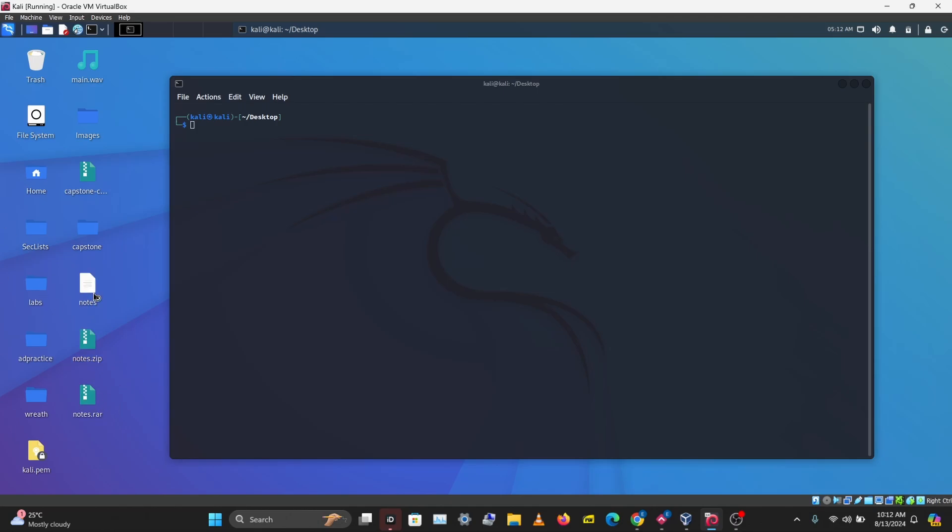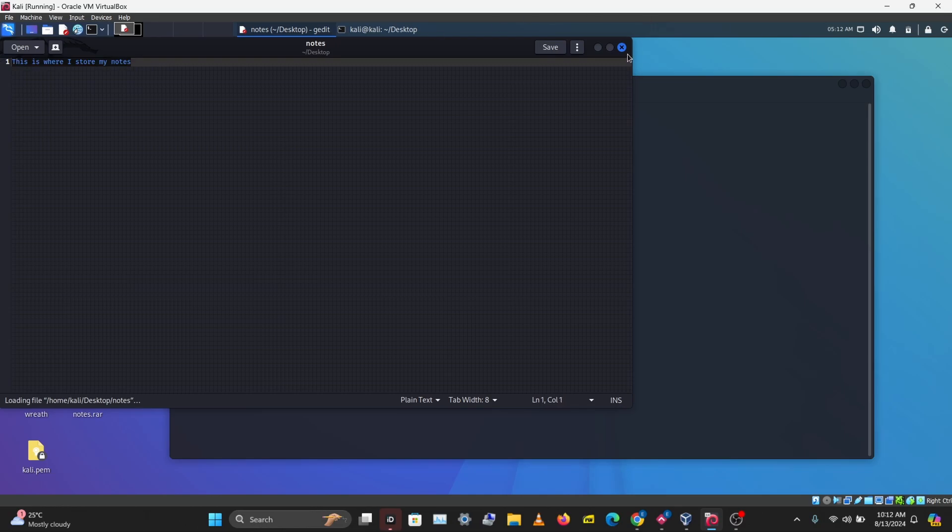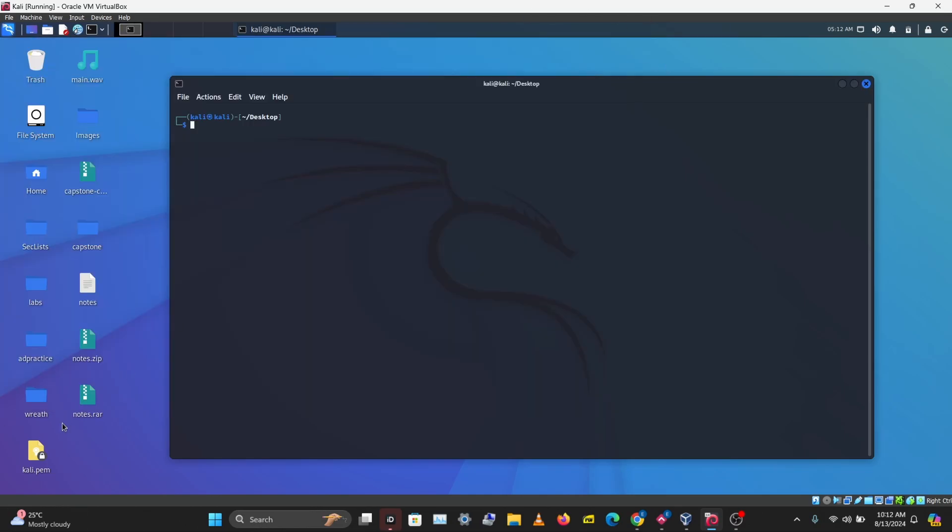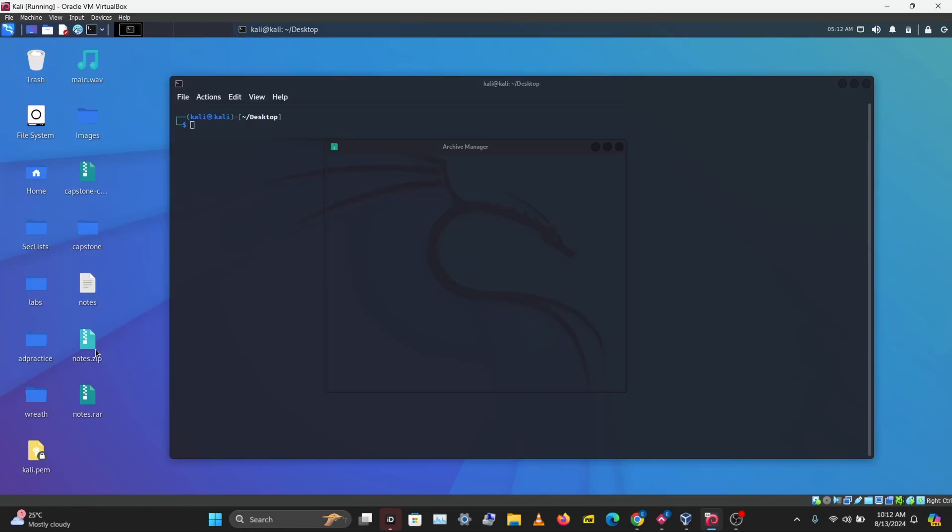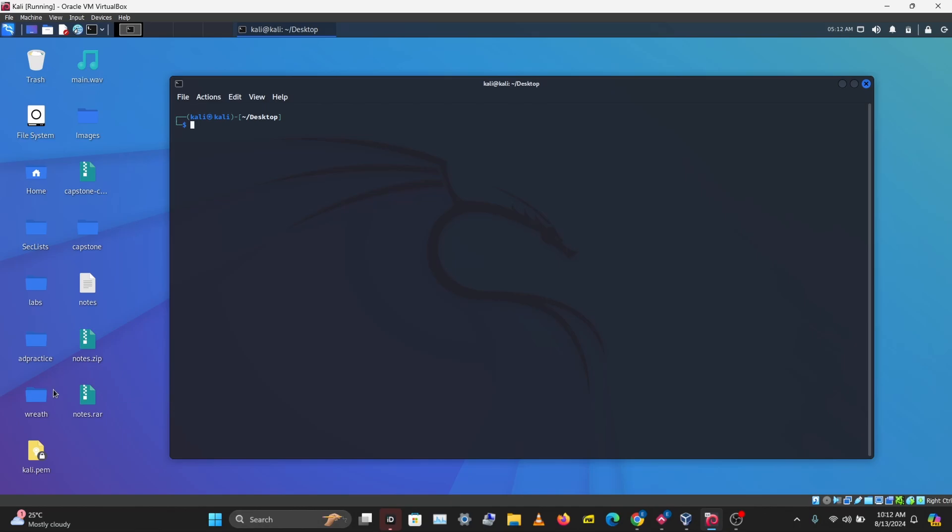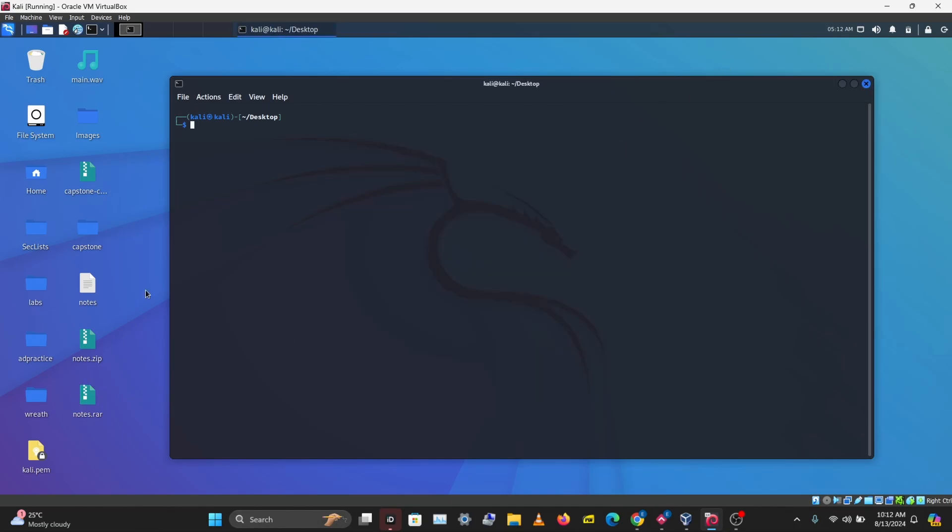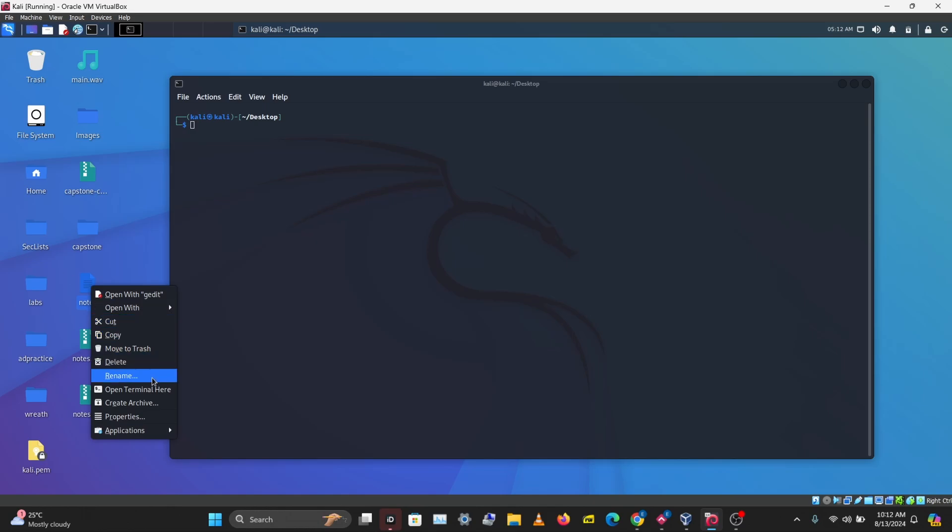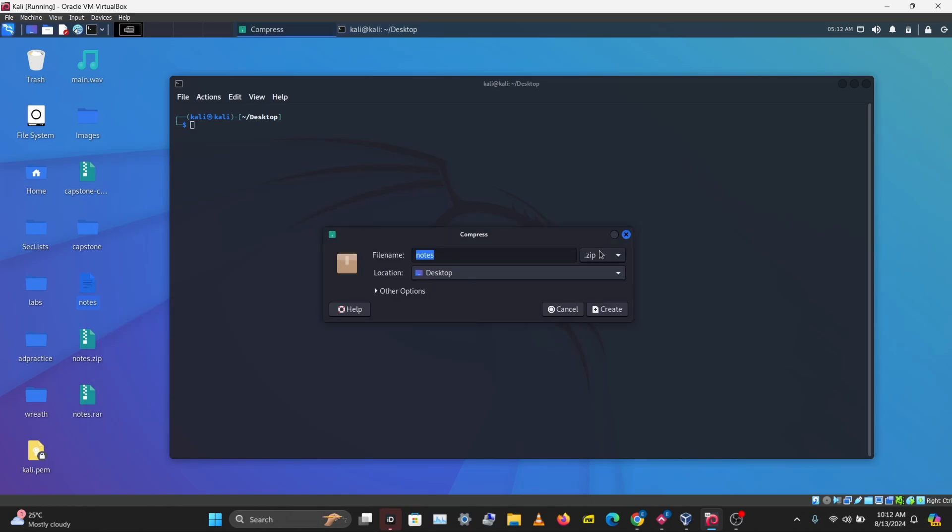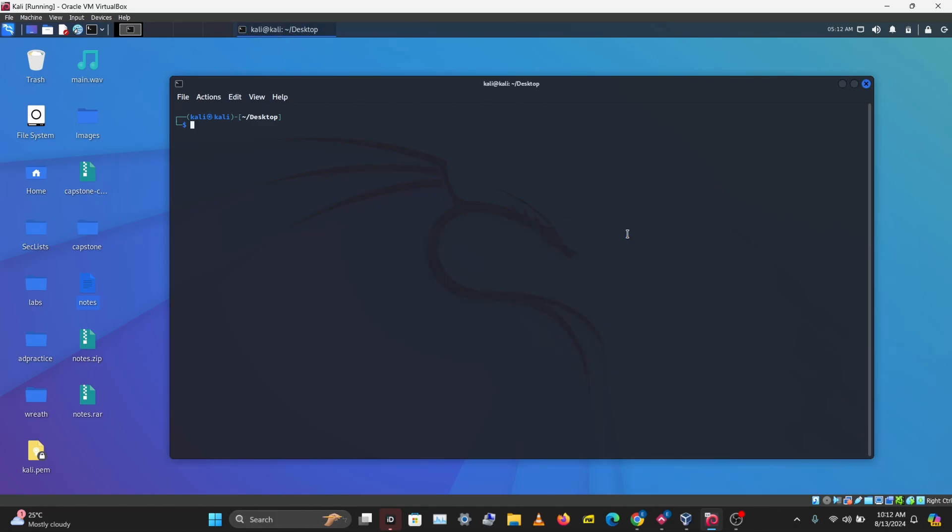I have a note here where I store my notes, and I've compressed this into a ZIP file with a password and a RAR file with a password. The way to do this in your Linux machine is right-click on the file, create an archive, set the archive type, and set the password. You can do this similarly on Windows with WinZip or WinRAR.